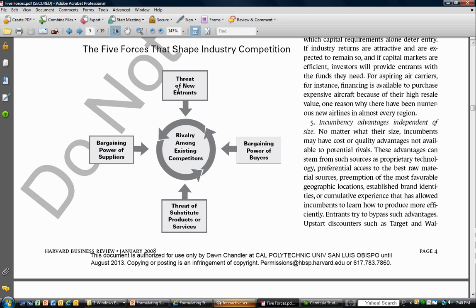Bargaining power of buyers: to the extent that buyers are able to shift easily between products and there are not a lot of switching costs, you may have to spend money to make your products or services more enticing, or lower your costs — both of which cede some of the industry profitability to your buyers.